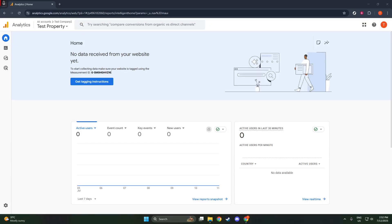In today's video, I'm going to teach you how to add a website to Google Analytics using the GA4 property setup. This will enable you to track and understand your website's traffic and interactions in an insightful manner. Let's get started.